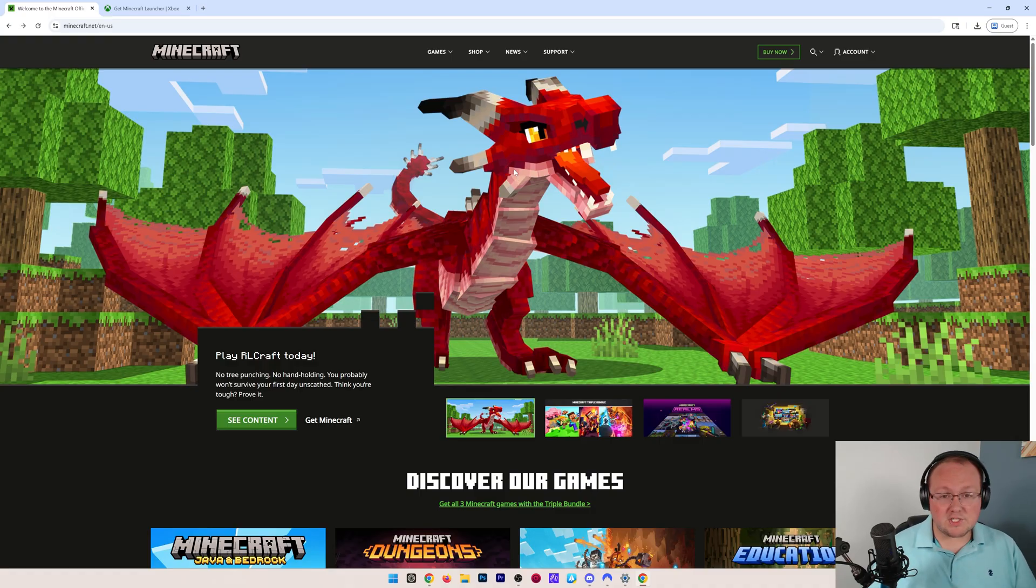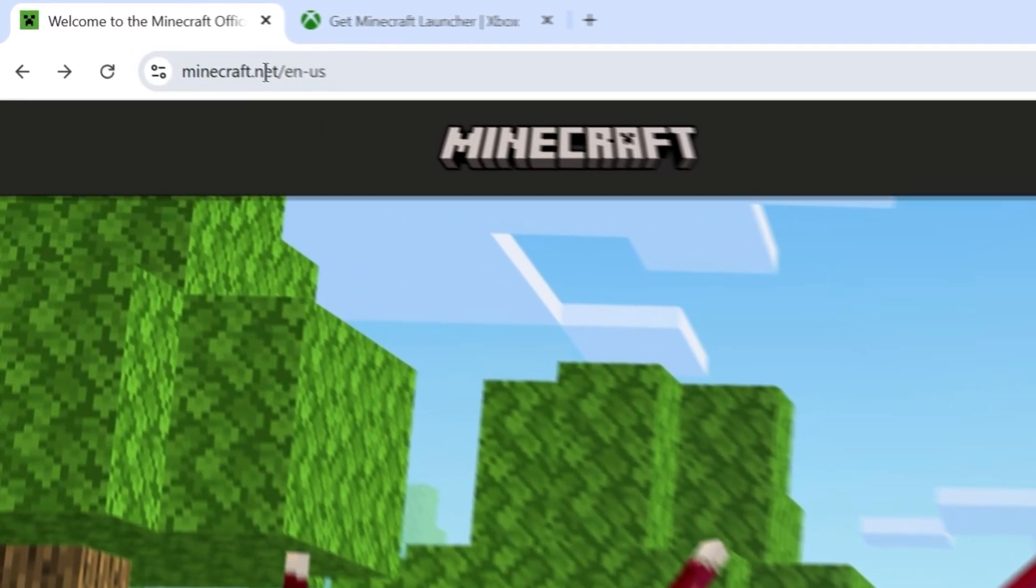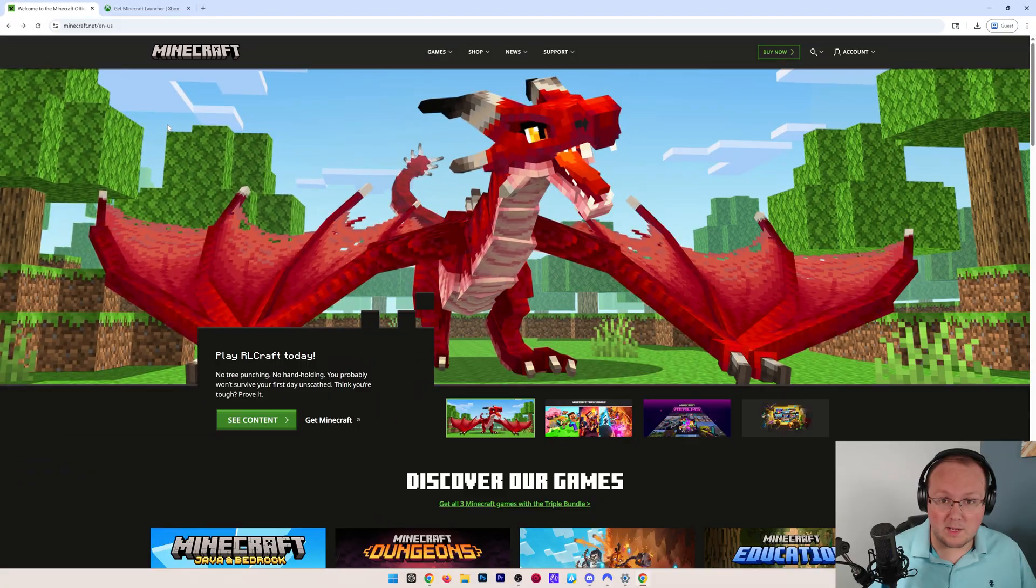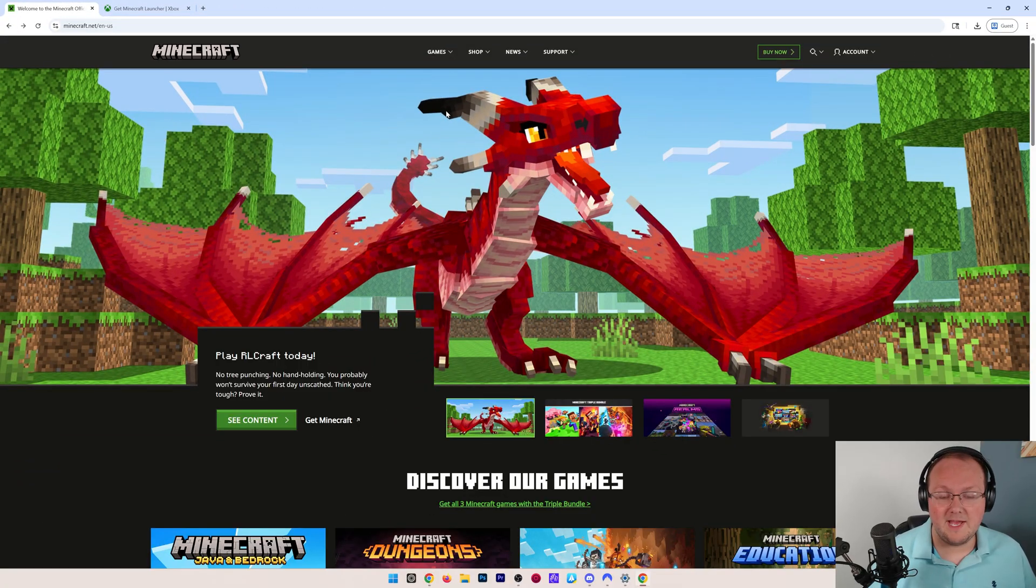The first thing you're going to want to do is go to Minecraft.net. It's Minecraft's official website. It's linked down below. It will take you here.